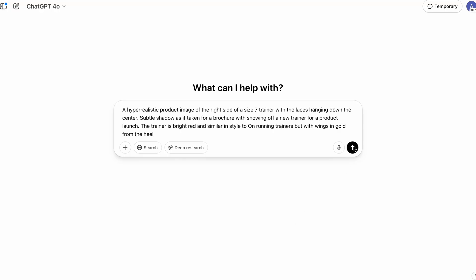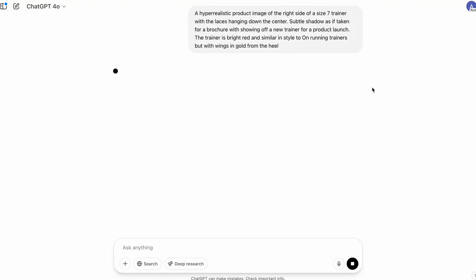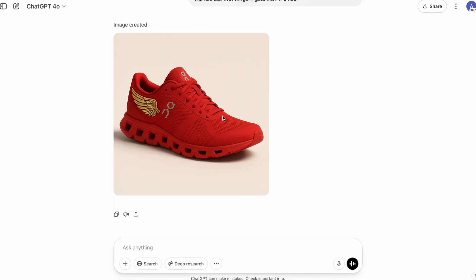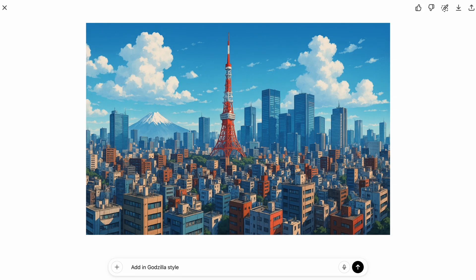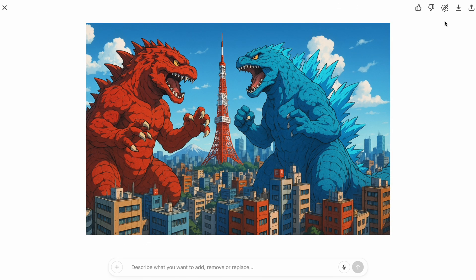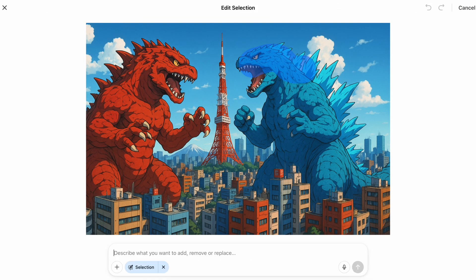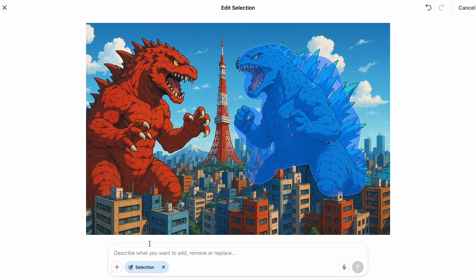Third, you can get super specific and detailed — so if you want an image of a size seven trainer with the laces hanging down the center, write it all out. And finally, expect to iterate and use the built-in edit function. You can work in the chat to improve your output, then click on the image to edit it with the built-in editor before downloading. Now let's dive into our five AI business ideas.